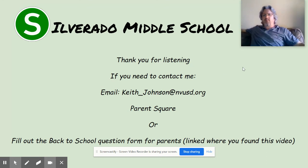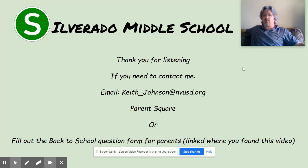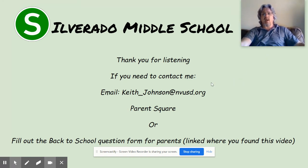That's about all I need to say, but I want to give you an opportunity to ask questions. Thank you for listening. If you need to contact me, my email is keith_johnson@nvusd.org. You can also reach me on ParentSquare, or fill out the Back to School question form from the parents link next to this presentation. Please provide your email address so I can promptly get back to you. It's really nice talking to you this evening and I look forward to maybe meeting you in person someday. Good evening — talk to you later, bye.